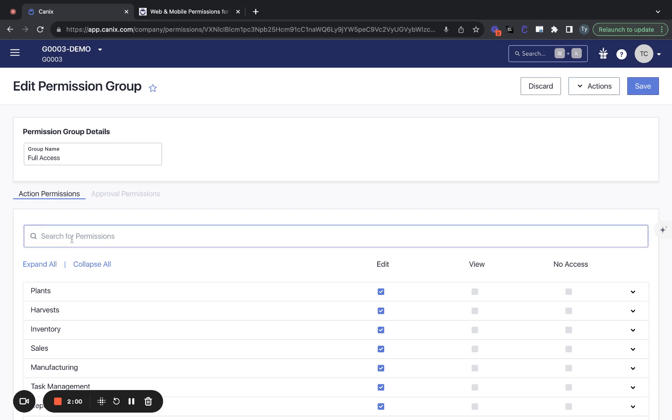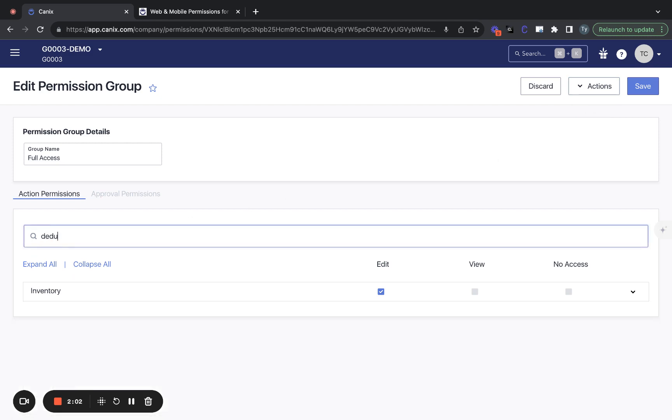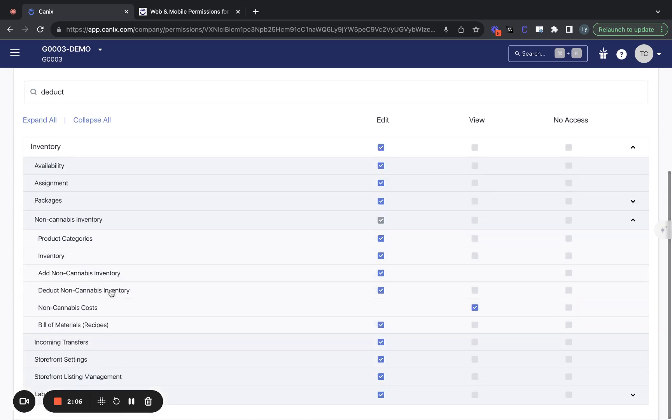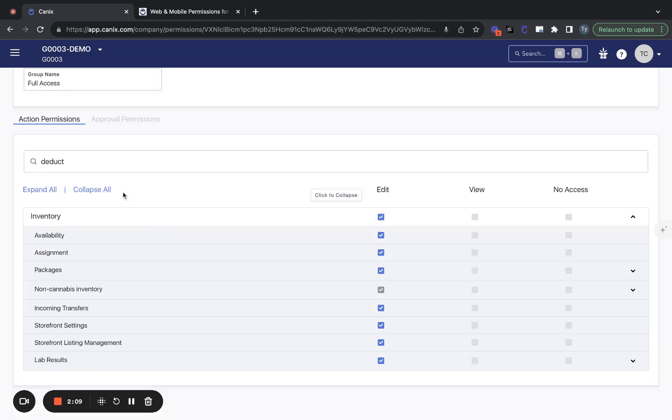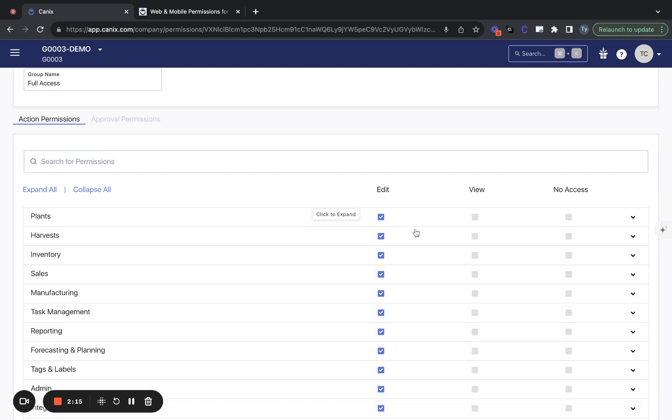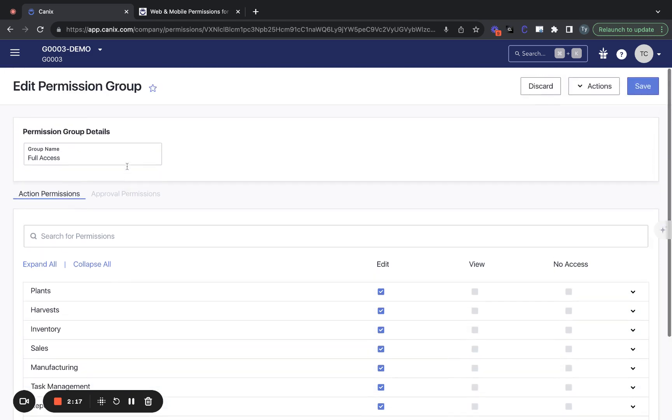If you are updating a permission group, you'll be able to search different keywords in the search box here, and that'll lead you to the permission groups that contain that keyword. So it just makes it a little bit easier to find permissions and update existing permission groups.